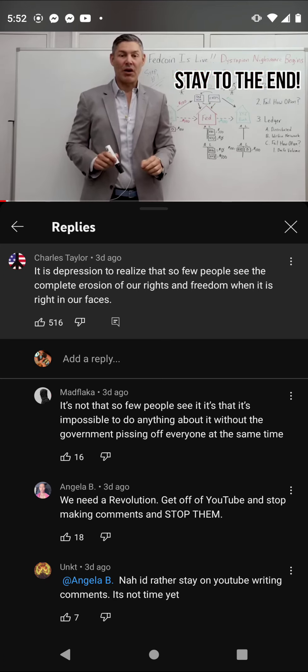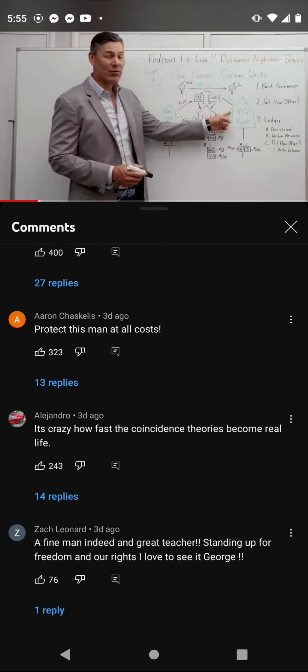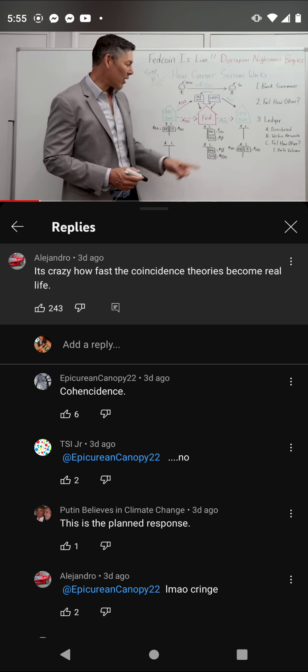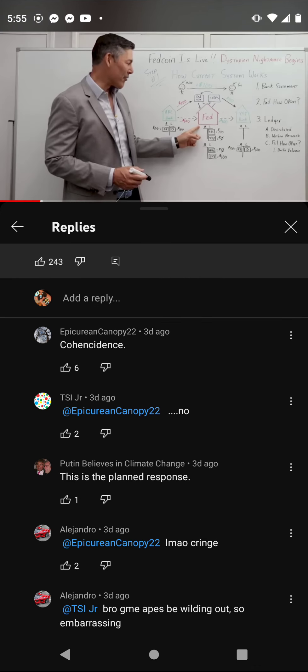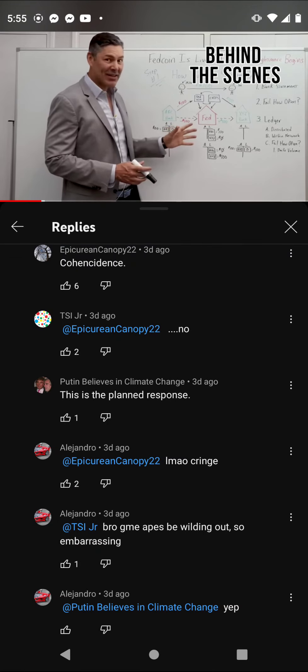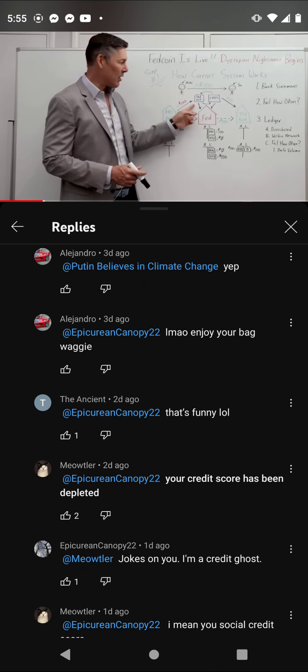We're going to start this example with the average Mike, who is going to transfer $100 to his buddy the average Joe — just a normal transaction like you do daily. In order to transfer this money, maybe he writes a check, maybe he does a wire, maybe he uses Zelle. He's going to initiate this transaction with his bank, ABC Bank, and say he needs to send Joe $100. Let's assume Joe banks with XYZ Bank.